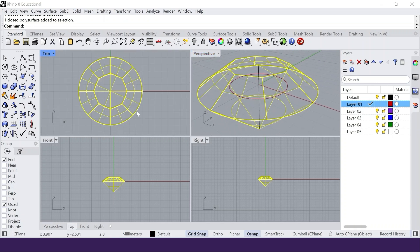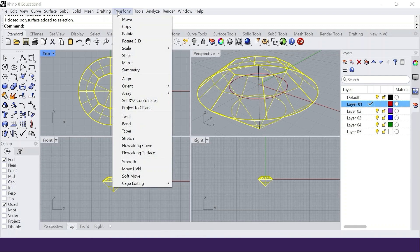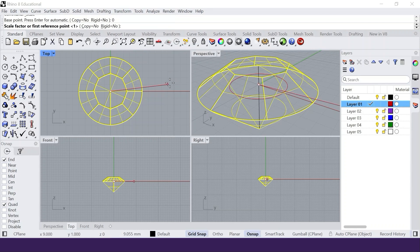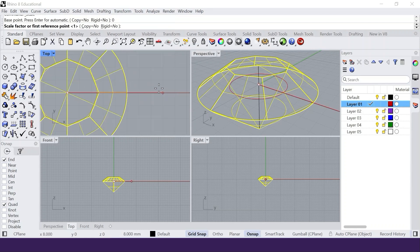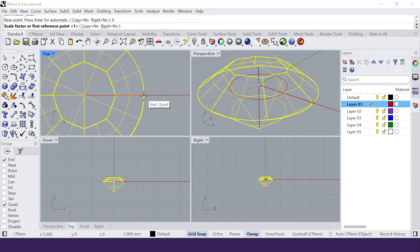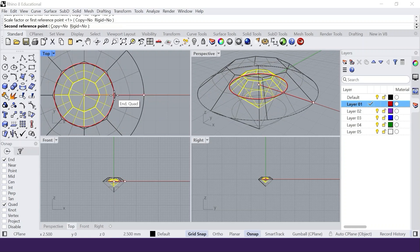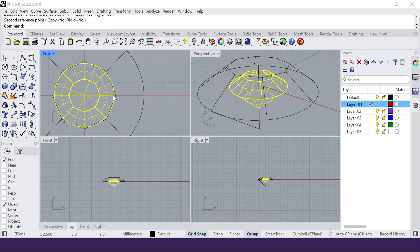Select the stone. Then the scale 3D tool. The base point is zero. Then snap to the quadrant or end point of the gem and then to the quadrant or end point of the 5 mm circle.